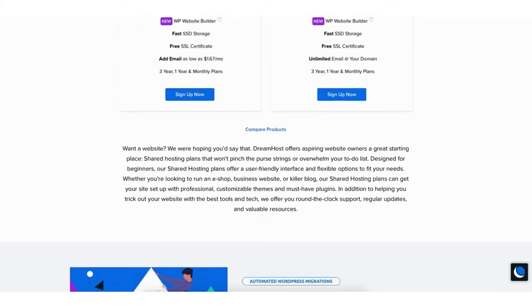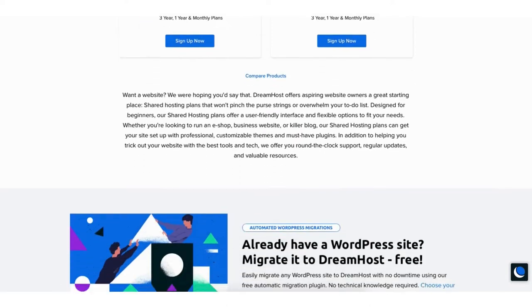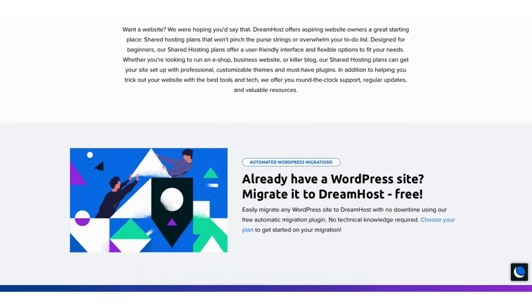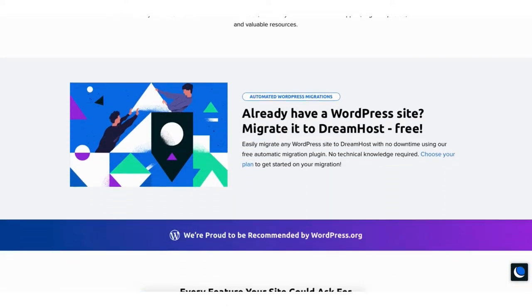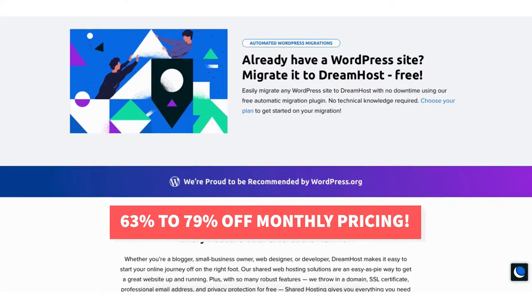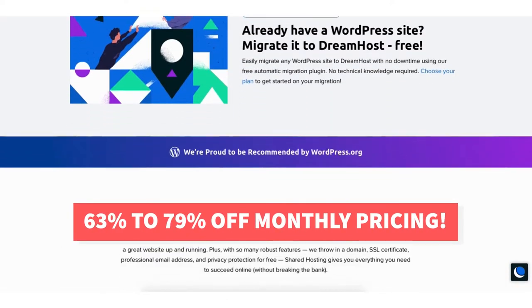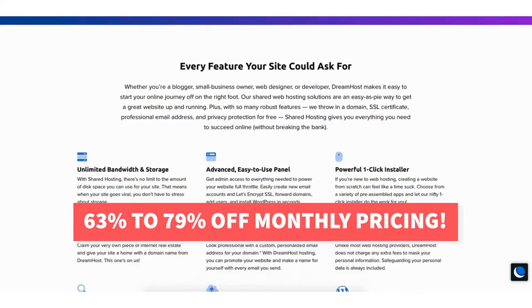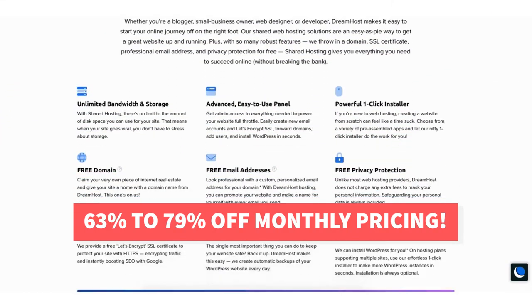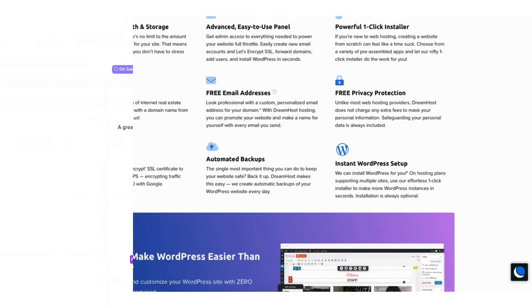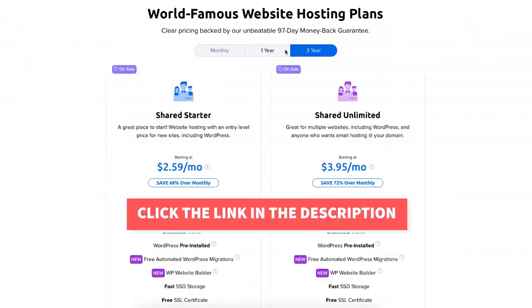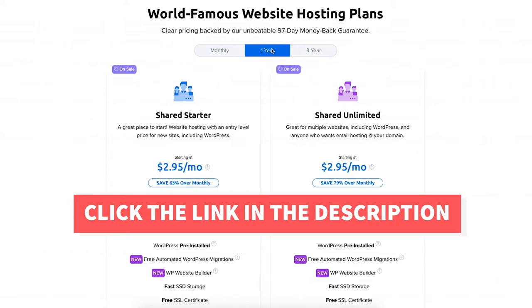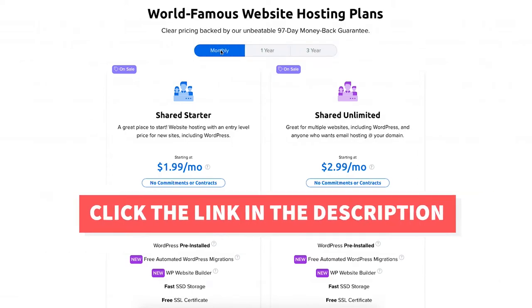I'm also providing you with a DreamHost web hosting discount that will get you anywhere from 63% off up to 79% off over DreamHost monthly pricing, depending on the DreamHost hosting plan you choose. Plus you'll get a free domain name on annual plans. Let's get started with the DreamHost tutorial going over how to sign up with DreamHost web hosting.